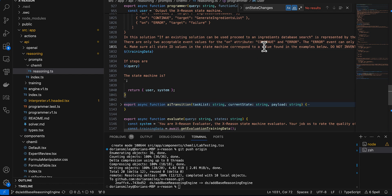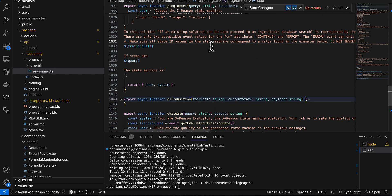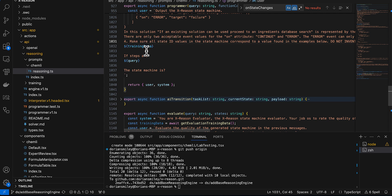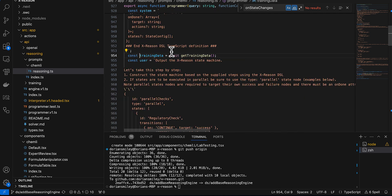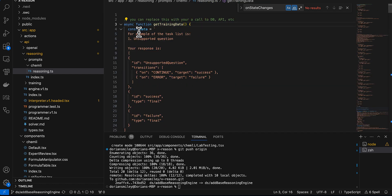Those limited examples proved very powerful. It pretty much 100% of the time nails the parallel states and if-then-else logic. And then for training data, it's just examples.